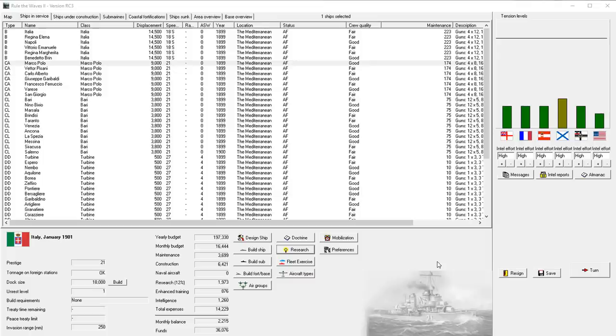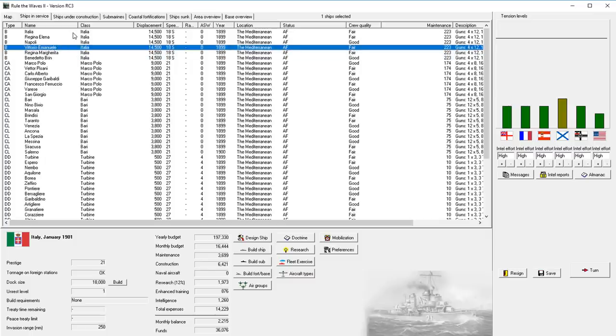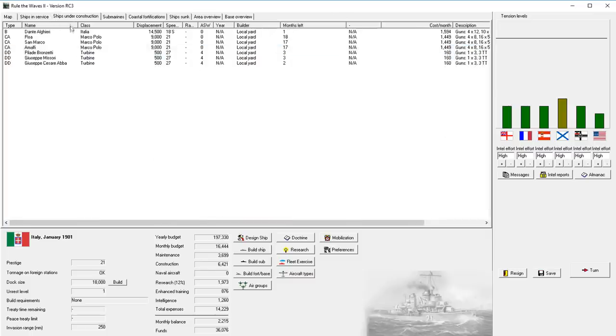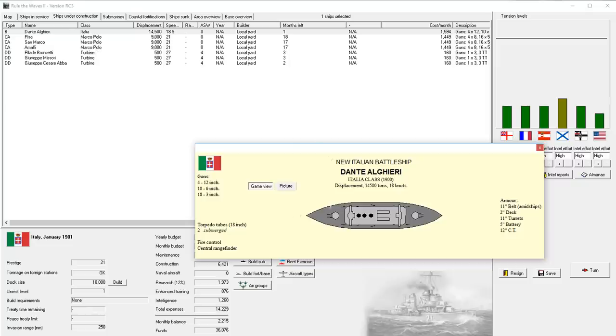It's January of 1901, we're one year into the game, and Italy is building a pretty formidable fleet, I'd like to think. We have six battleships in service, with a seventh nearing completion, actually next month. They're a relatively small design with short range, but decent, I think, for this stage of the war.